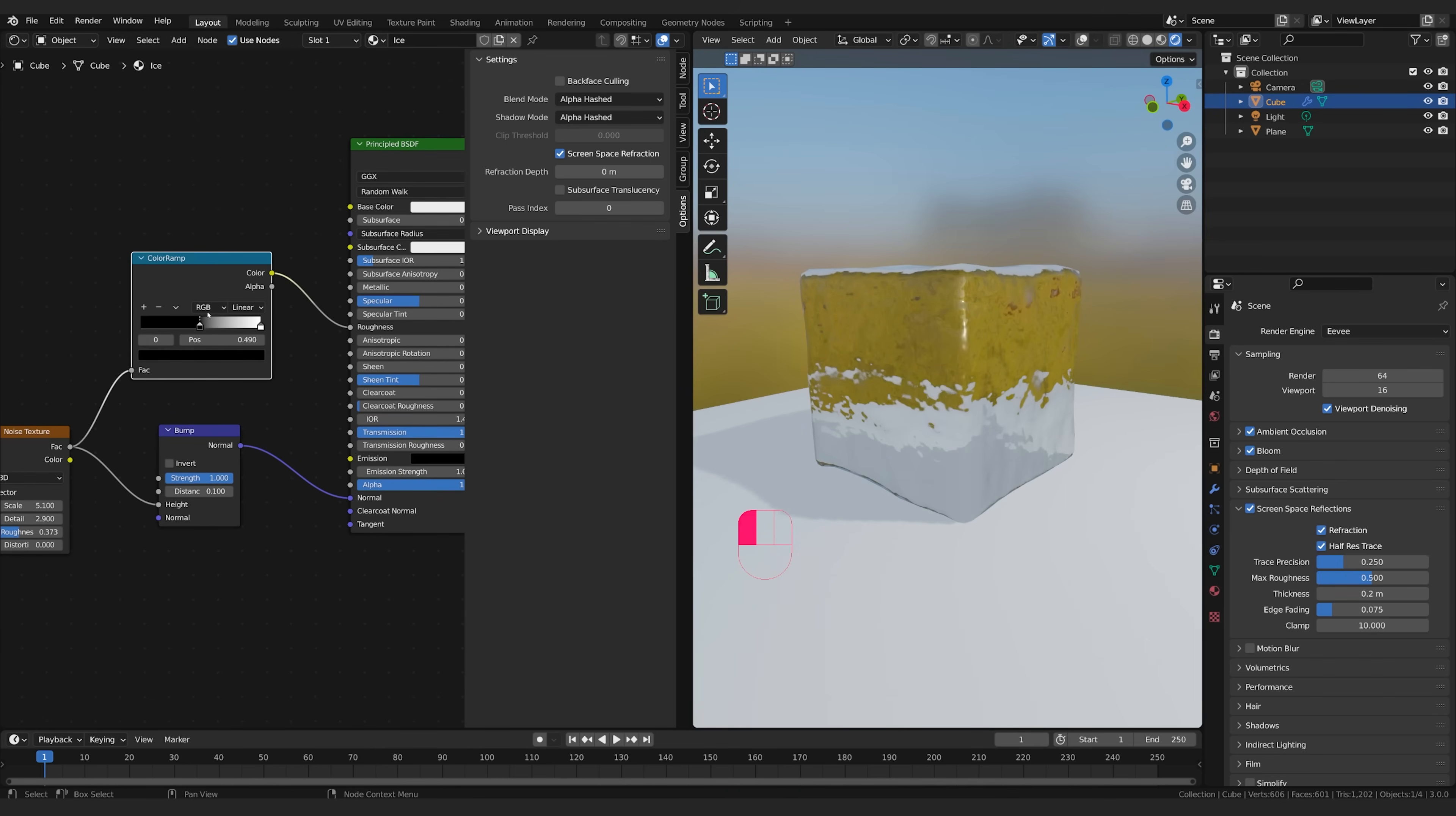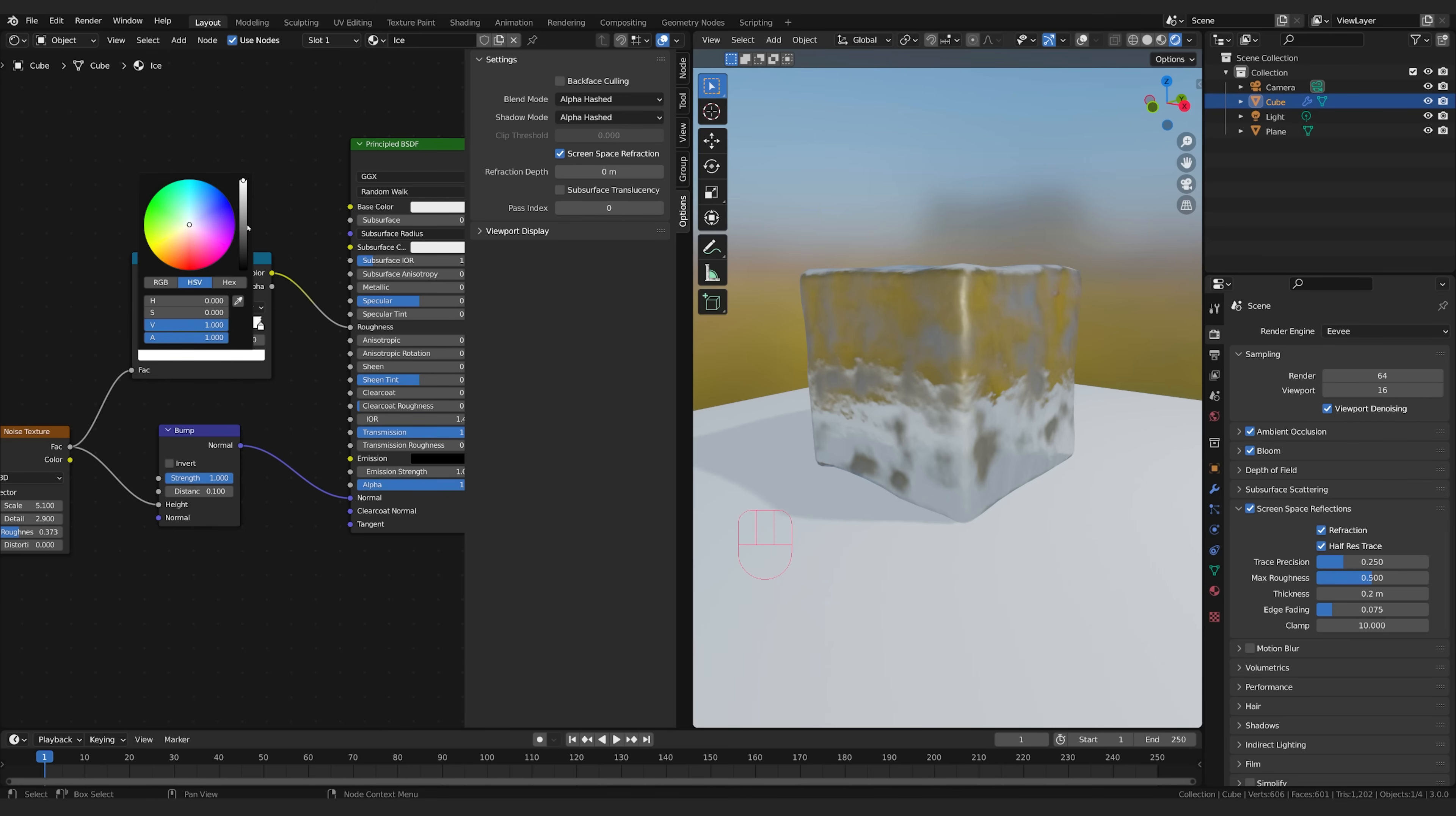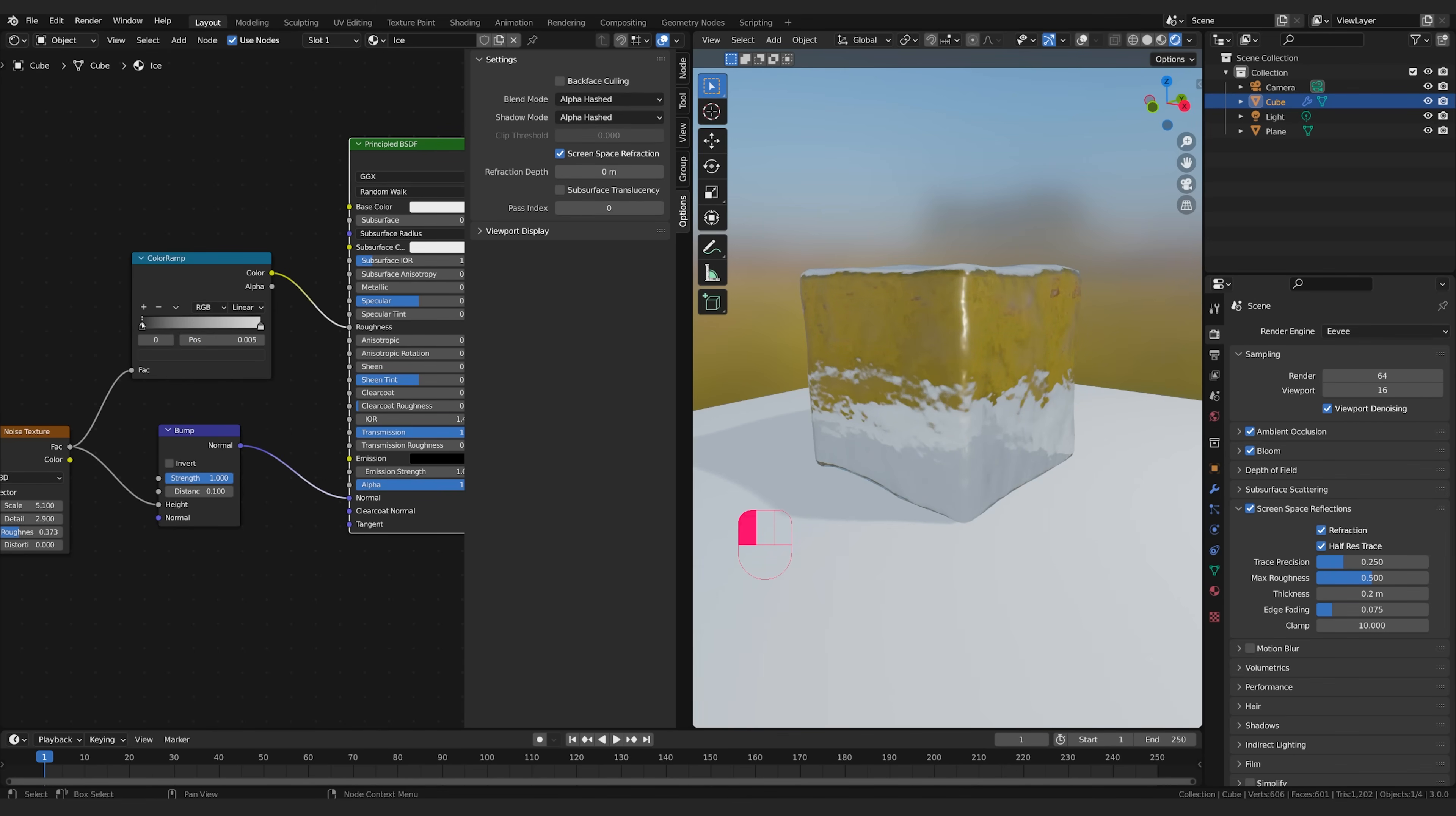So we can affect this to create different looks and feels. What I like to do is take the black, bring it up a little bit so it's never perfectly clear and take the white and bring it down so it's never perfectly rough. And we can play with these a little bit but I might just leave it like that for now so that's pretty good.